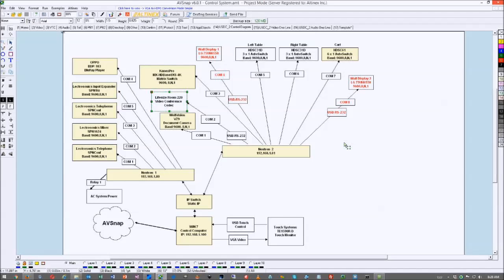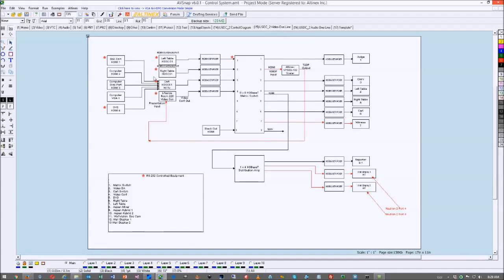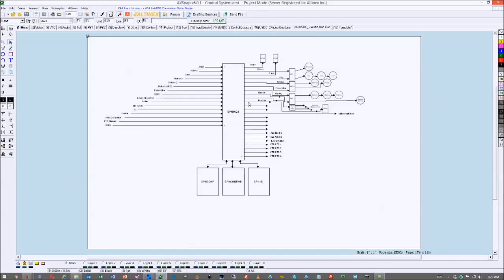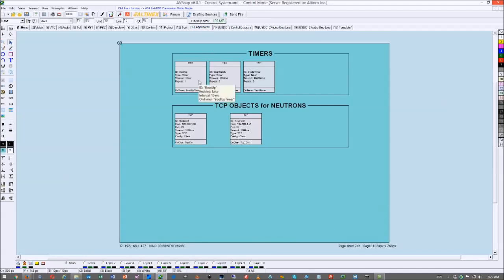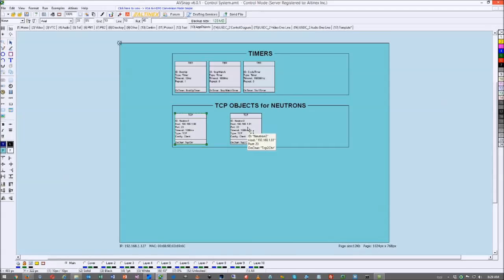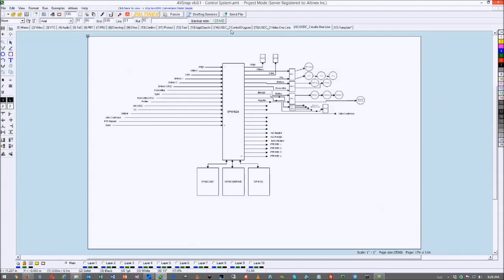What's nice about this is that the control design, physical layout, touchscreen layout, and application objects are all in the same file. Application objects include timers, TCP control for neutron one on port 80 and neutron two on port 81. On the left are user interface pages; on the right are design features — everything in one project file so you never lose one versus the other.